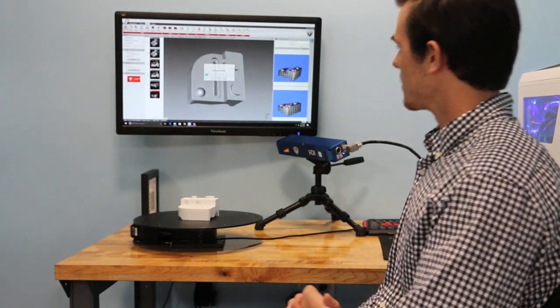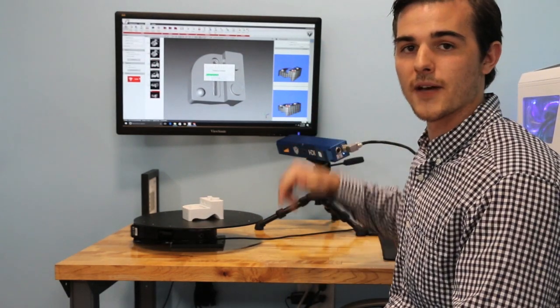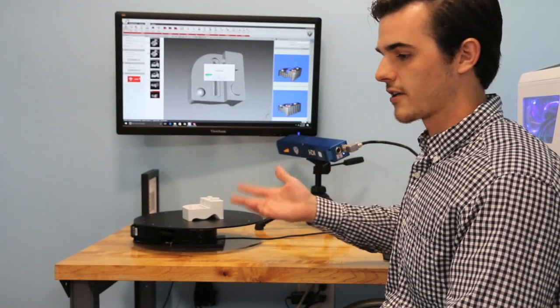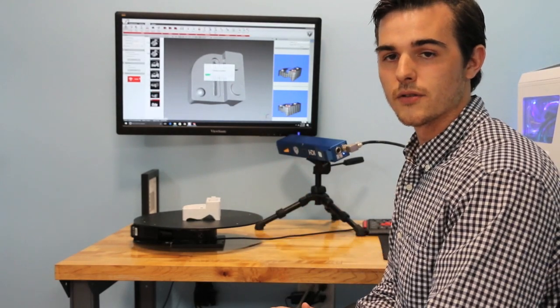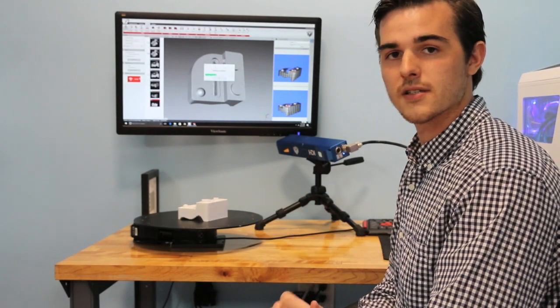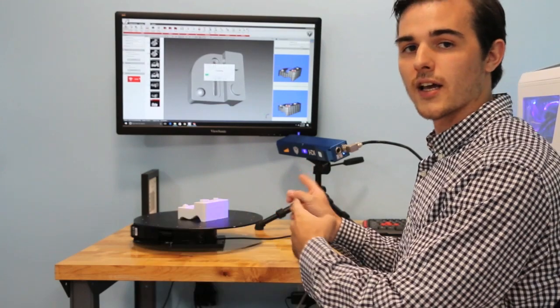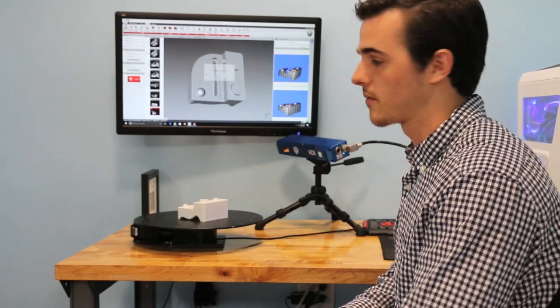So real quick I'm just going to get the top half of this part, turn it over and then align my two positions and I will save and export this into SOLIDWORKS.